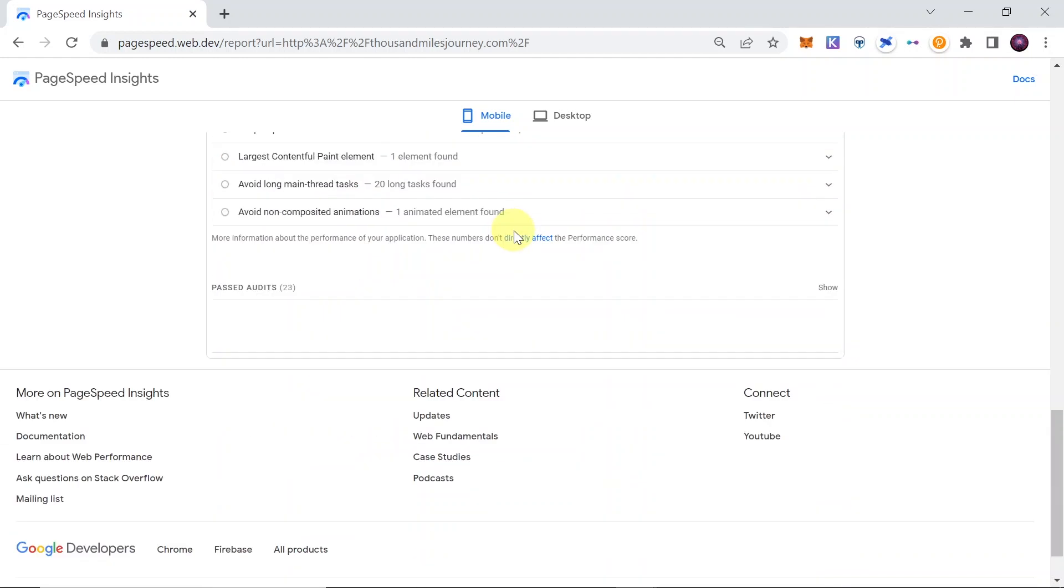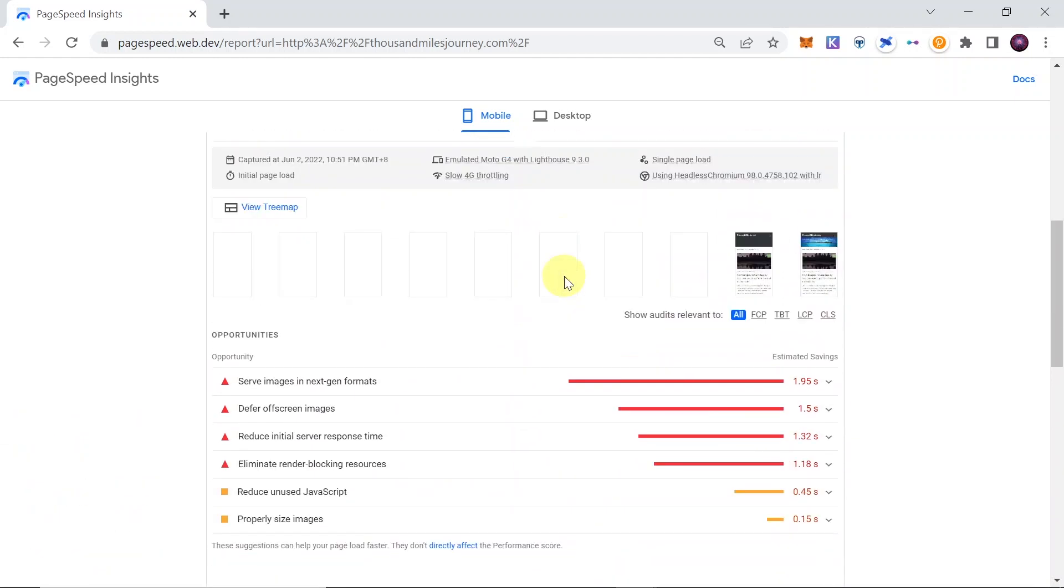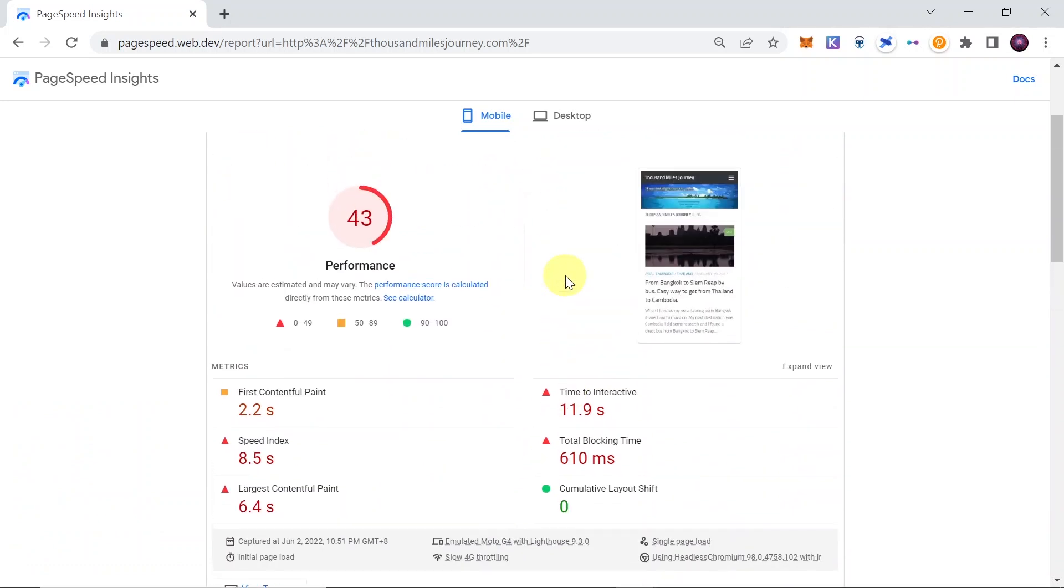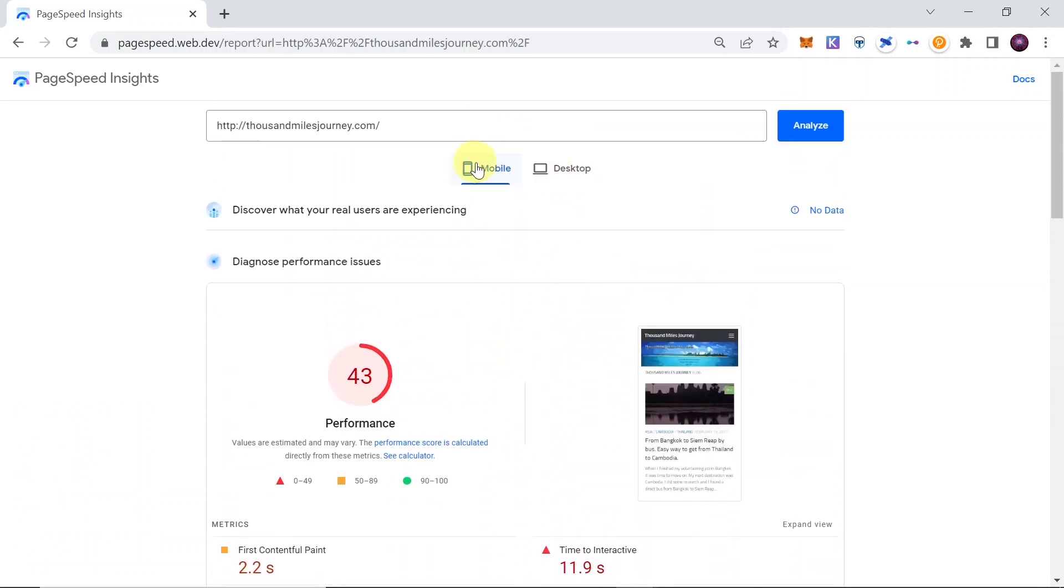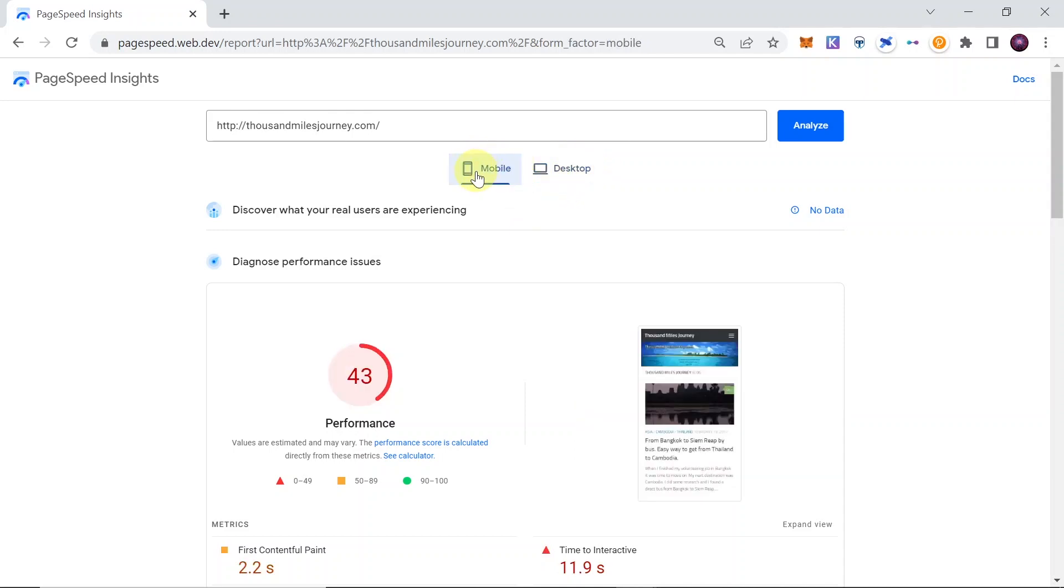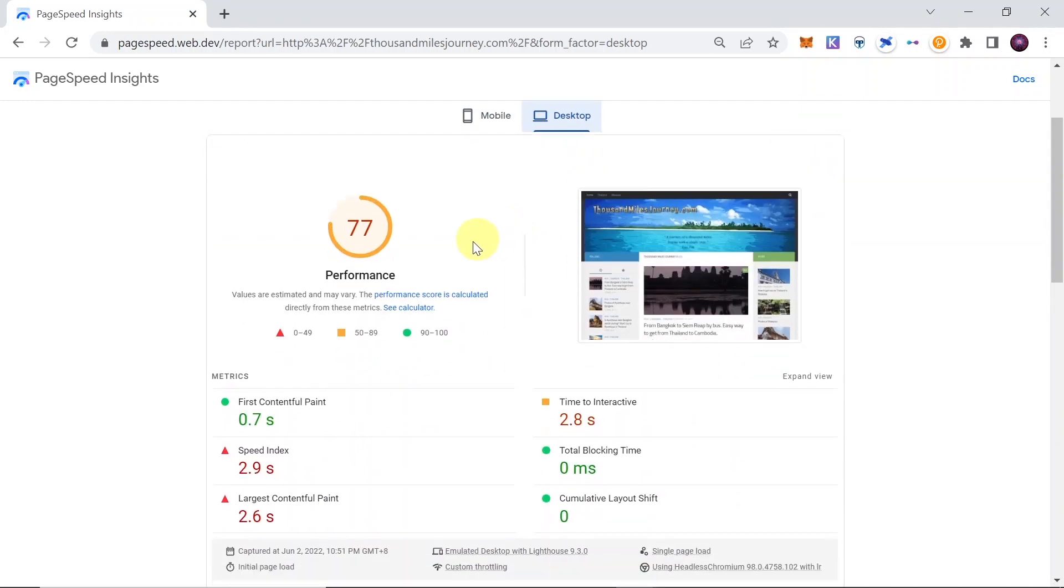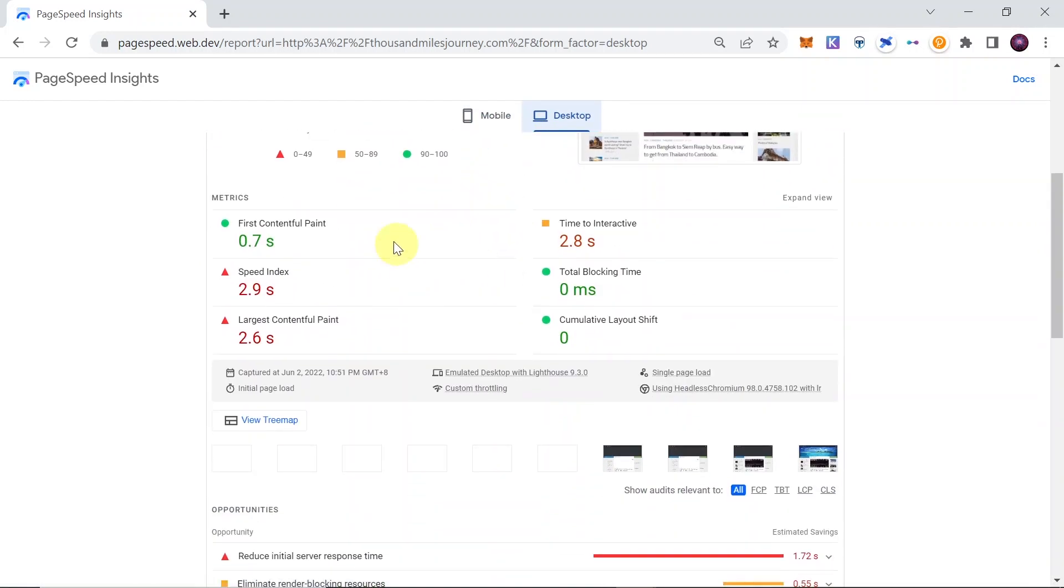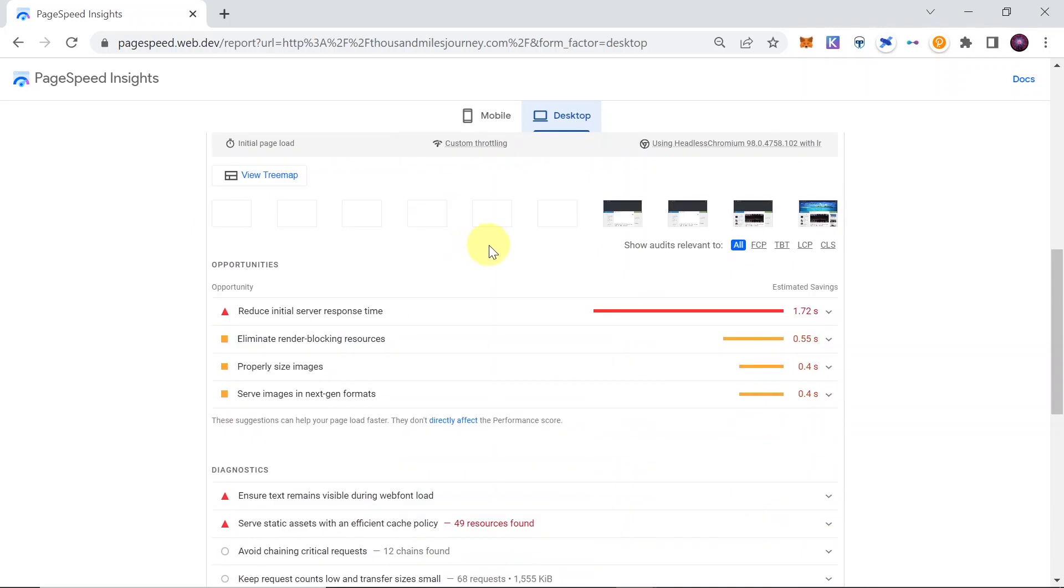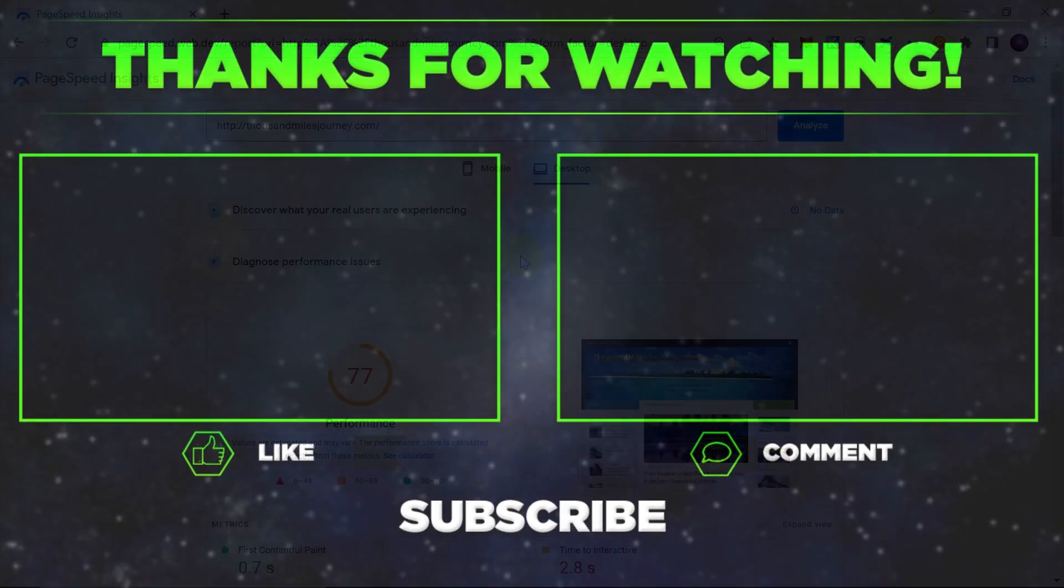So this is how you can check what exactly needs improvement on your website, what is the performance score when it comes to mobile as well as desktop. As we can see, this website is not really well optimized for mobile, but it's pretty well optimized for desktop because the score is 77 and the loading times are much lower. So this is basically how you can check how to optimize it, what exactly you need to optimize on your website.